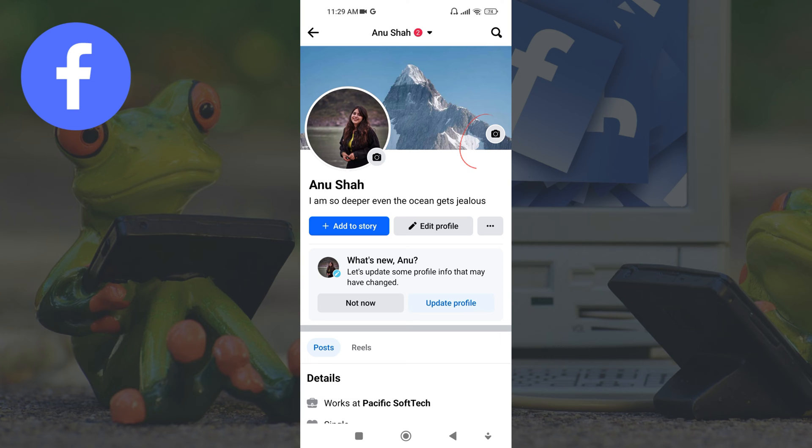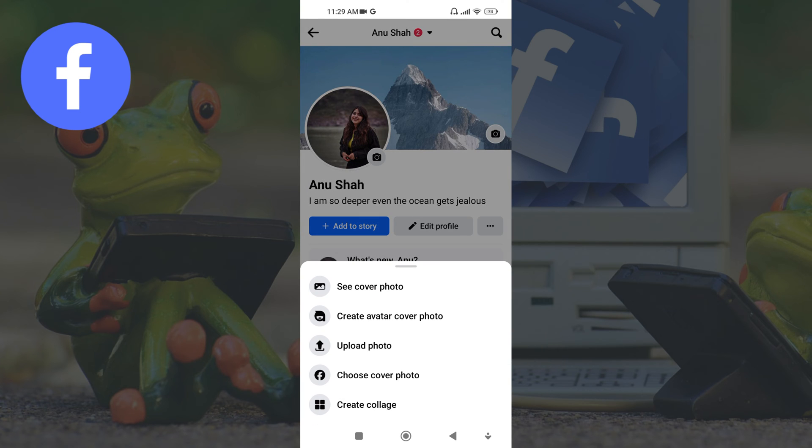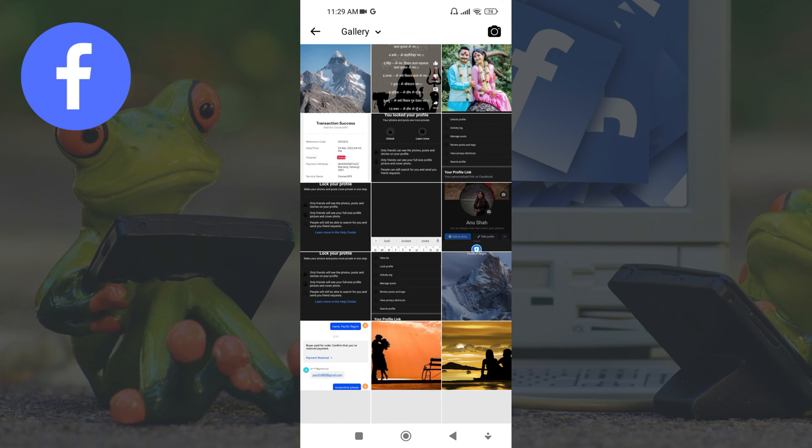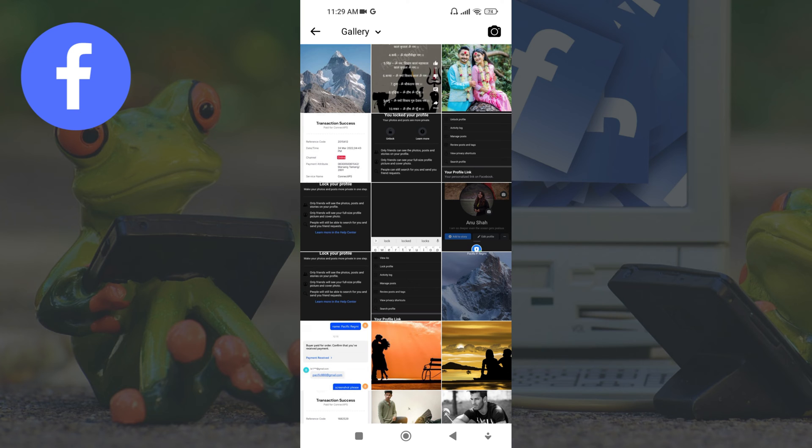Just after tapping you will see various options on your screen. From there, touch on upload photos and choose the desired picture to add as a header image.